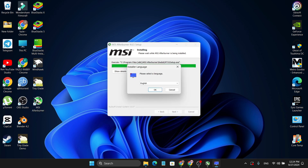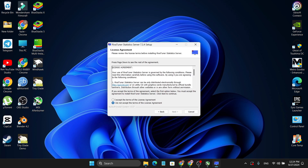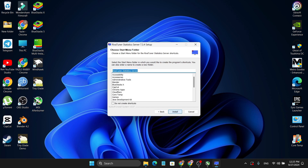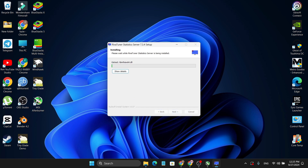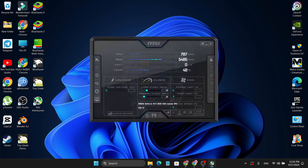Now you also have to install RivaTuner Statistics Server. Click OK to choose the English language, then click Next, accept the license agreement, click Next. I'm going to choose the C: Program directory, click Next. You can choose whether to create a shortcut — I will — then click Next, then Install. Uncheck 'Show Readme' and you can run MSI Afterburner now, so click Finish.